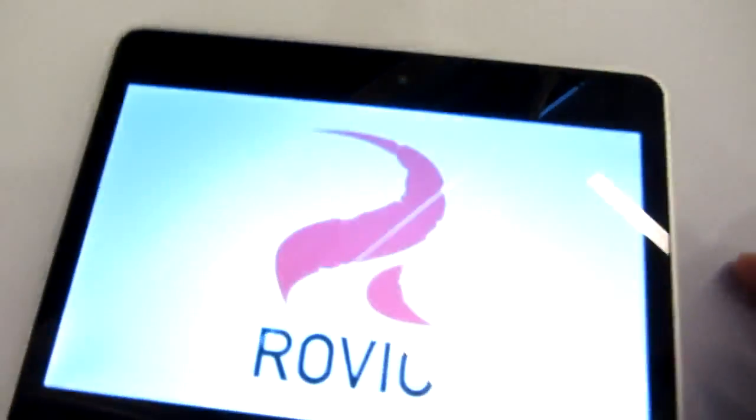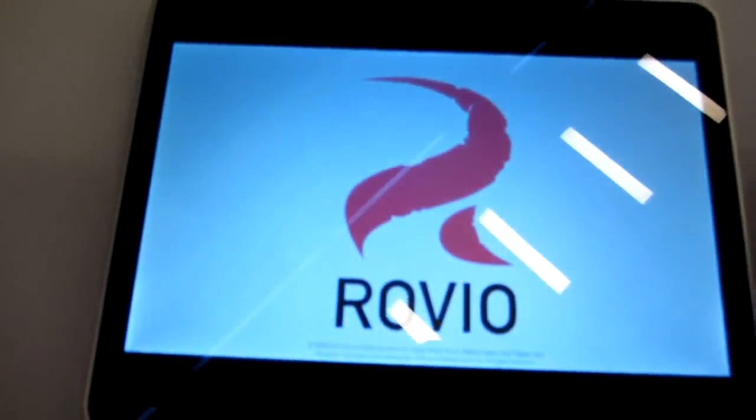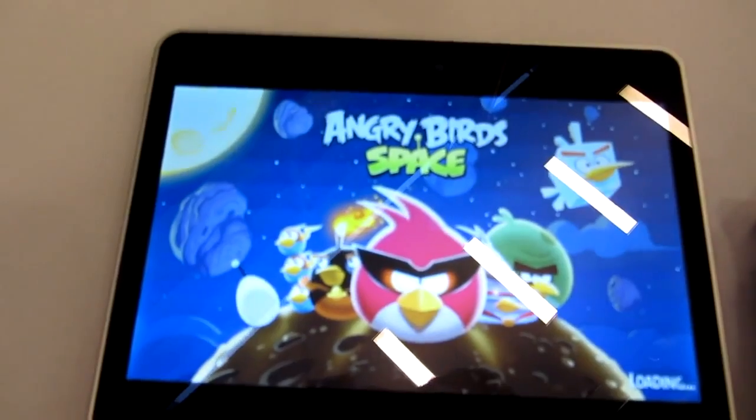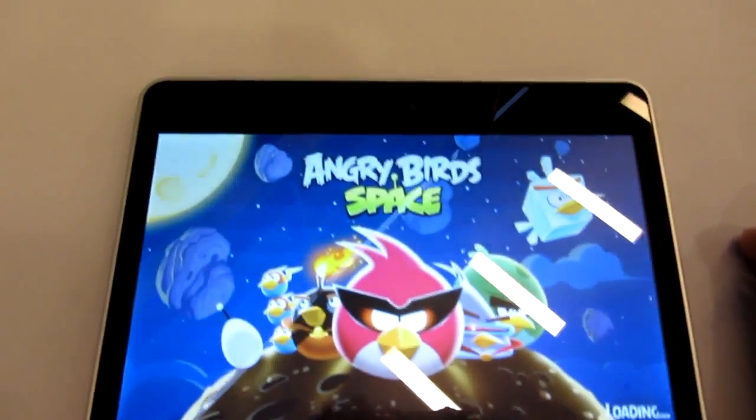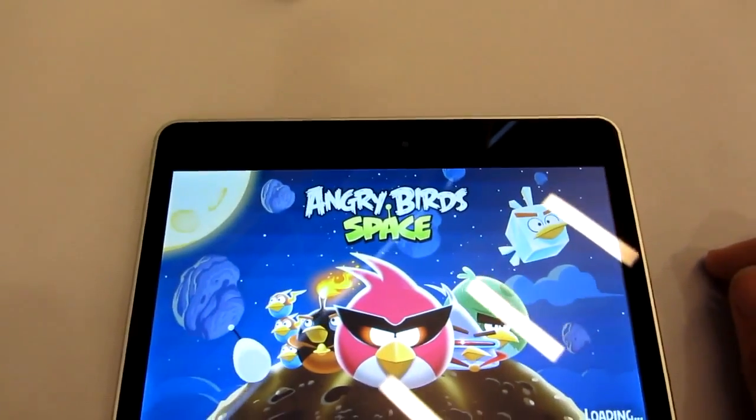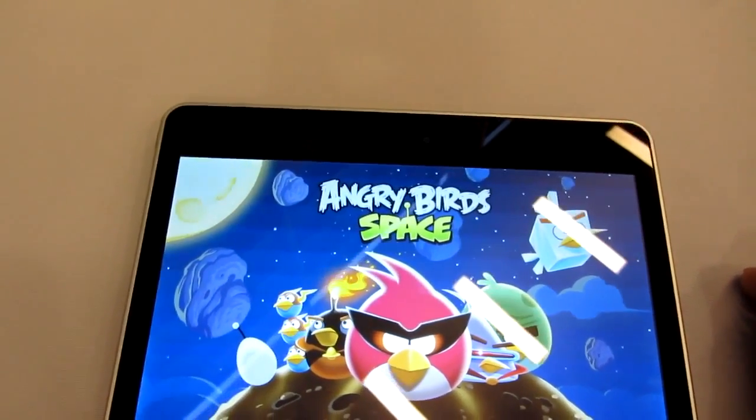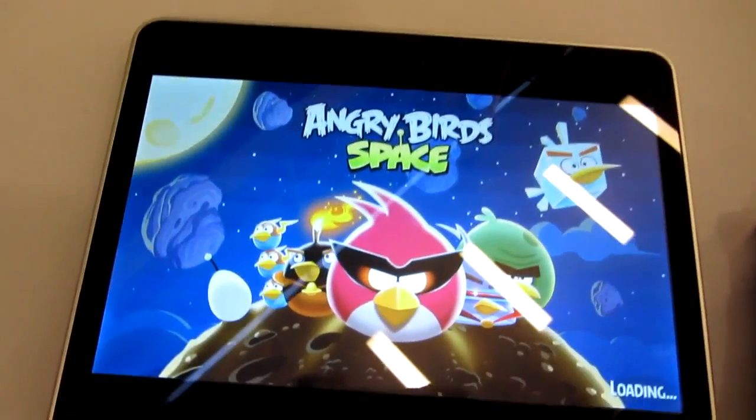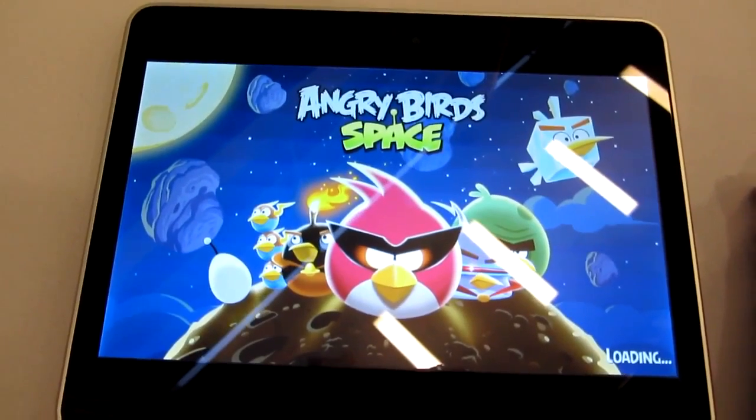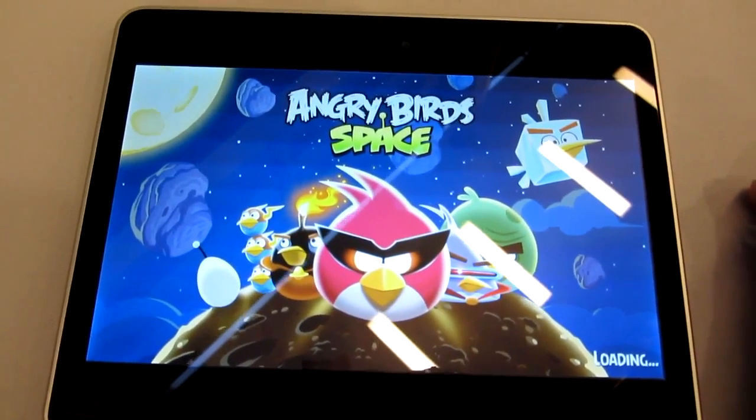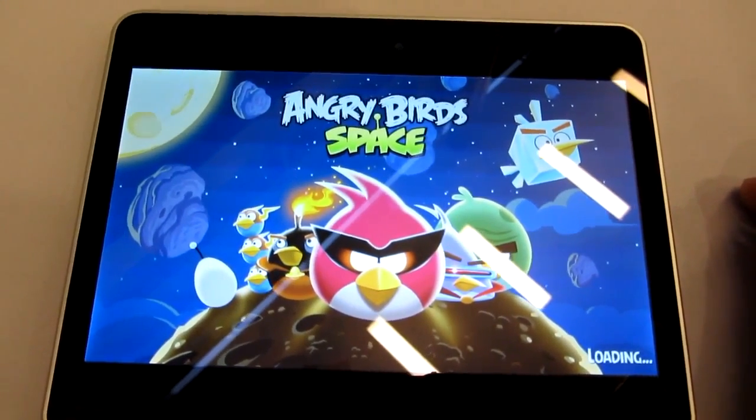But let's start Angry Birds and then we will see how fast the 1GHz processor with the 512MB can load the game up and how fast it takes us around the world or actually to space with this brand new Angry Birds.